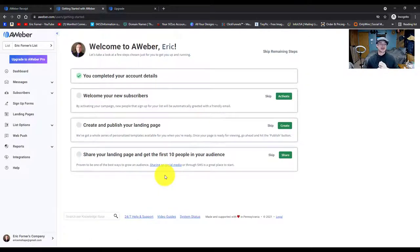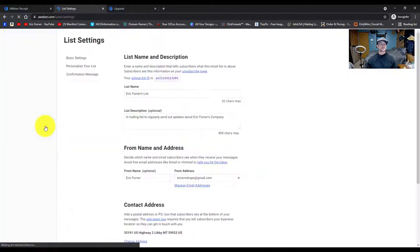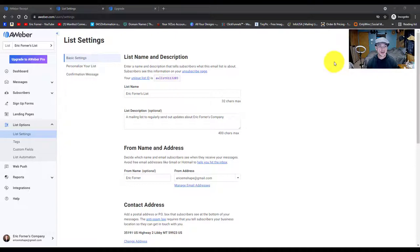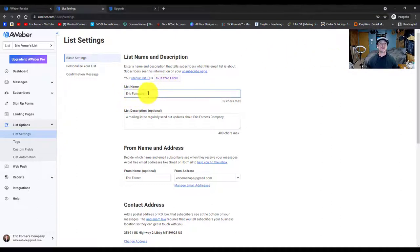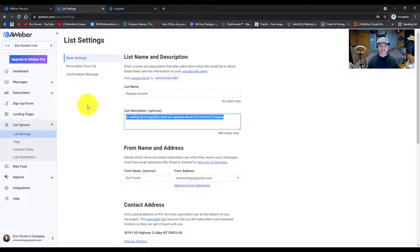Now once we're in the front office, we're going to want to set up our list first. We're going to go over here to list options in the left-hand corner. The first thing is to set up our basic information. A lot of this has been saved from what we entered earlier. Our list name is going to be — it could be your business name. We'll just say passive income. For the list description, it's something like 'mailing list for updates about Eric's company,' or you could put passive income training.